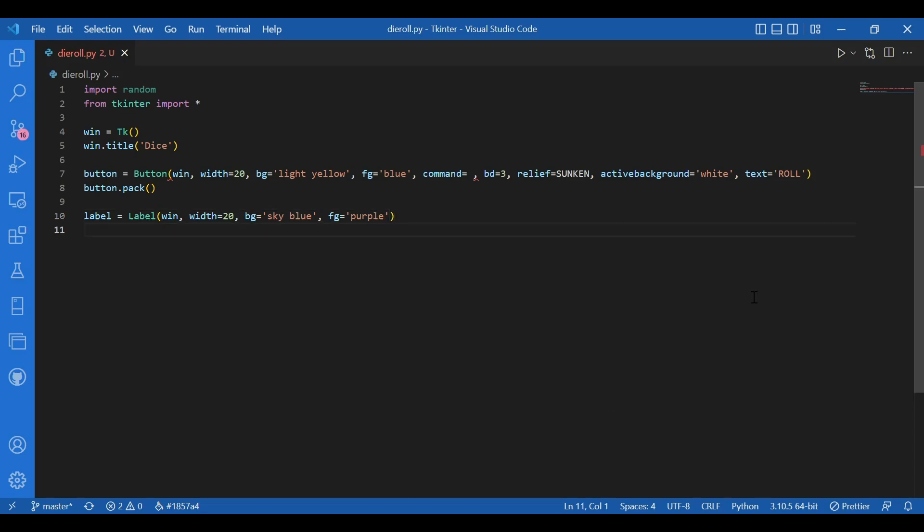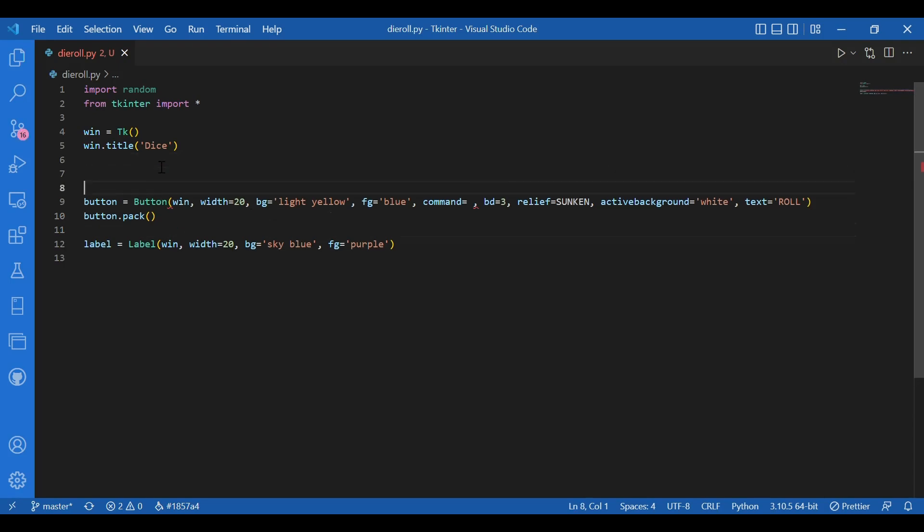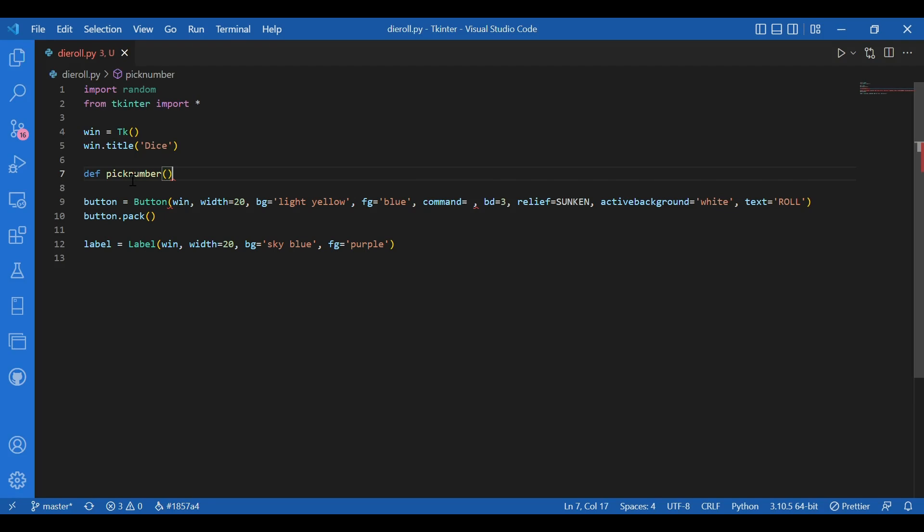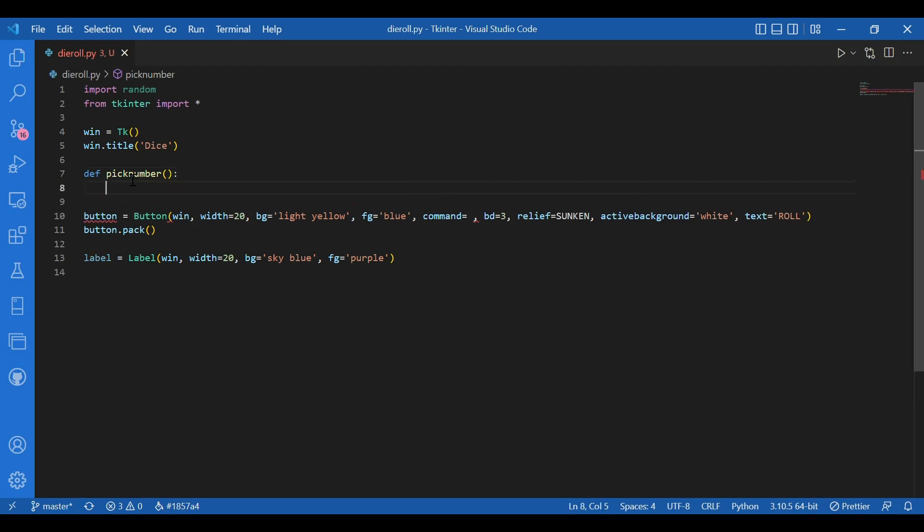Now I will define a function that would assign the value of text parameter of the label widget. So I'll write def pick number. So in this function, a random number would be picked in between one to six.